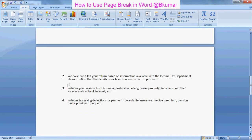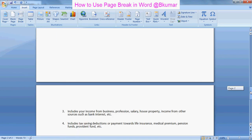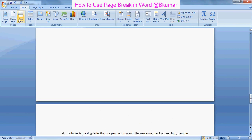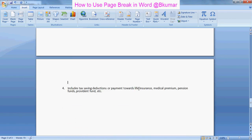Again click here, again click page break, the third point is on the third page. Click on page break.